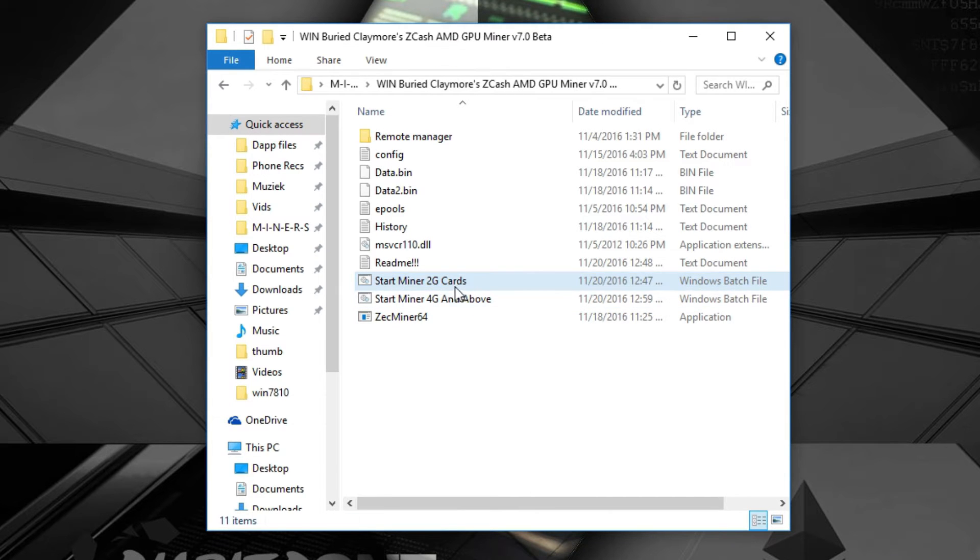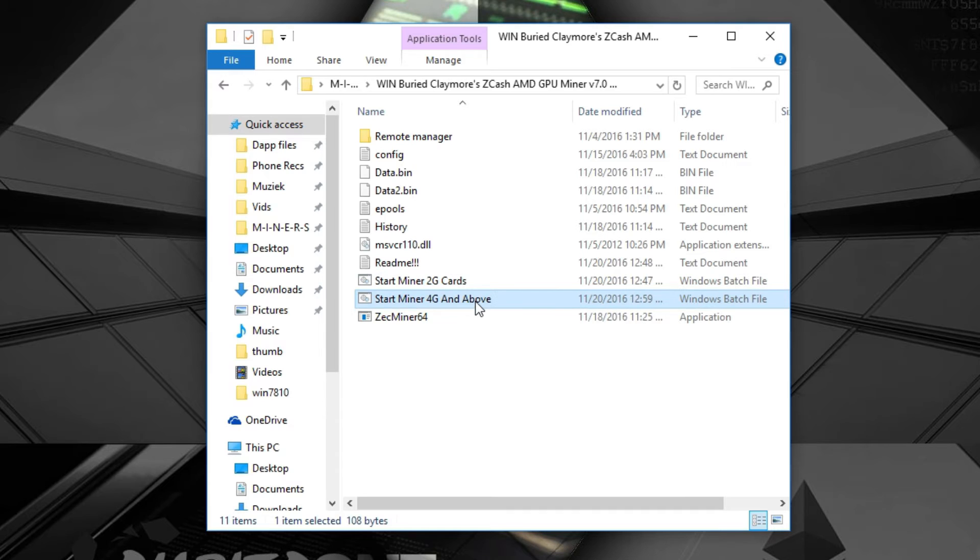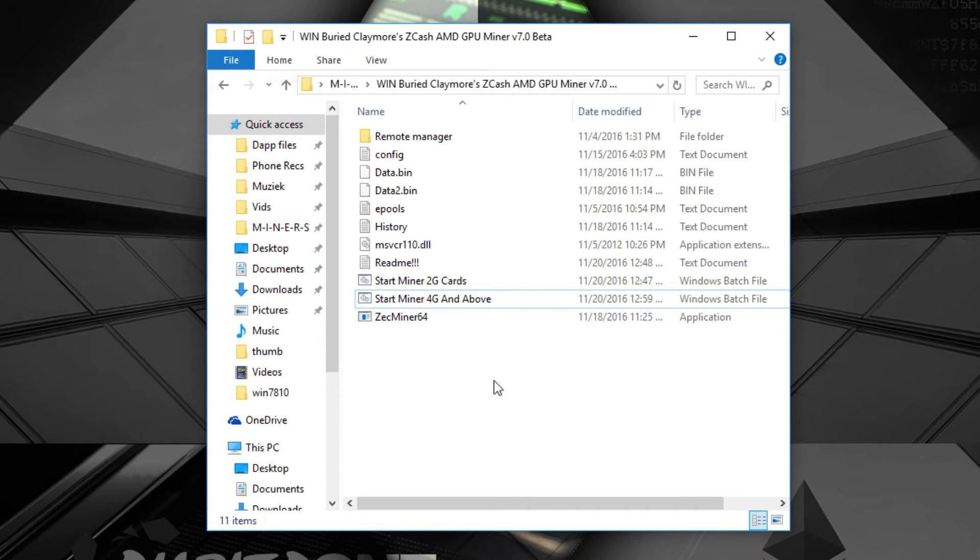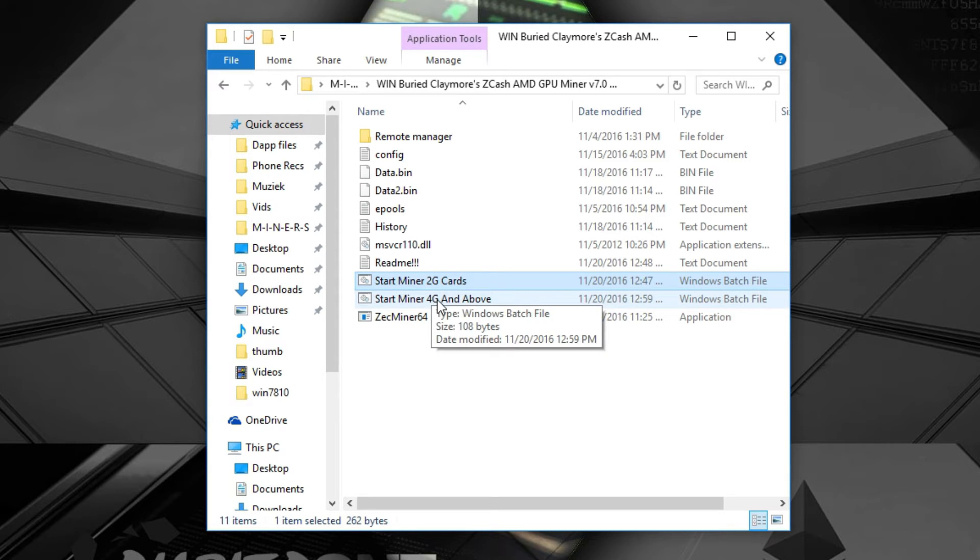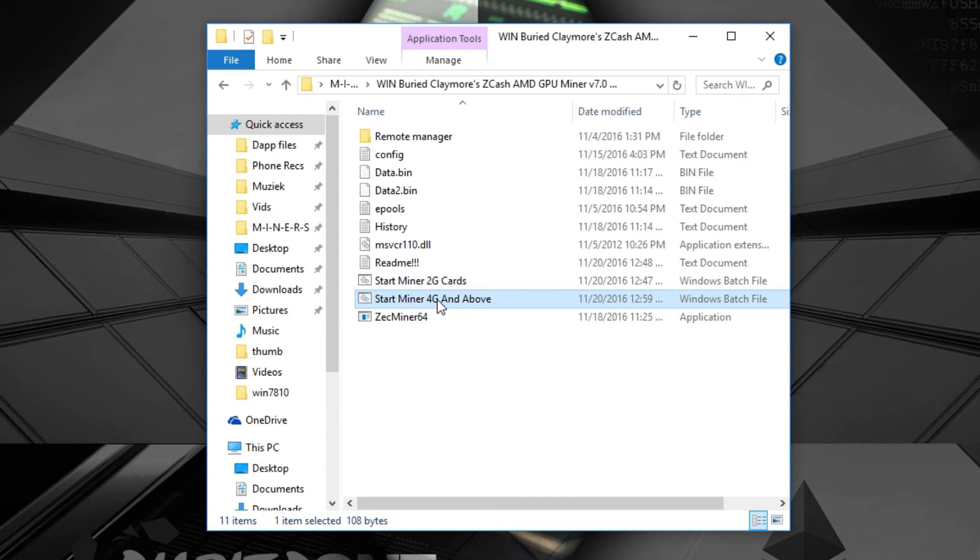There will be two files in it: the start miner 2 gigabyte cards and the start miner 4 gigabyte and above. Just pick out which one you use. The 2 gigabyte is of course when you have 2 gigabyte cards, but most people are going to use the 4 gigabyte version.